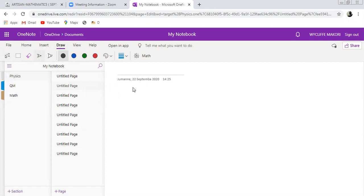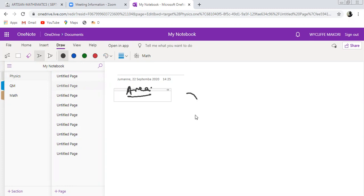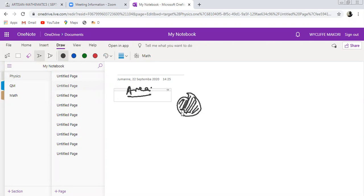For example, if you have any figure — whichever shape — you can ask yourself: what is the amount of space being enclosed by the boundaries of this particular object? When you find that amount, you have determined the area of that particular object. Basically, area is the amount of space enclosed by the boundaries of a particular object.